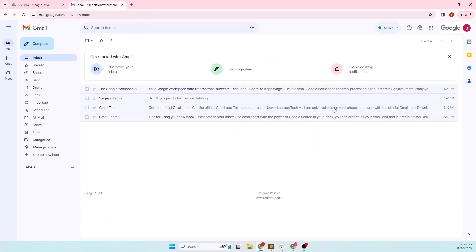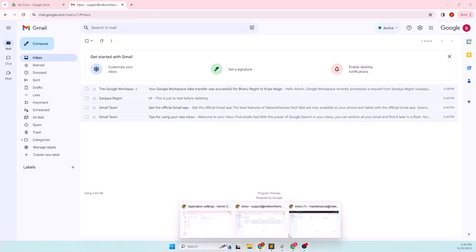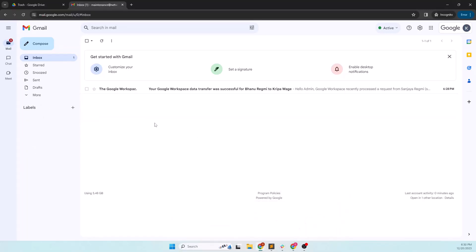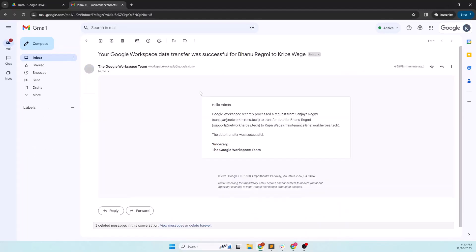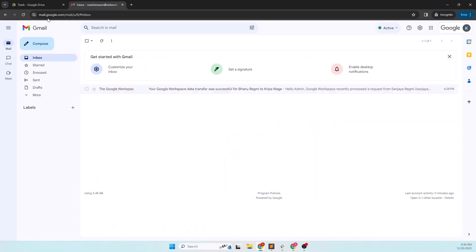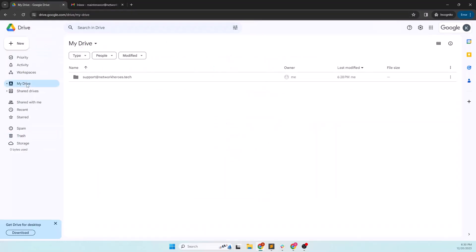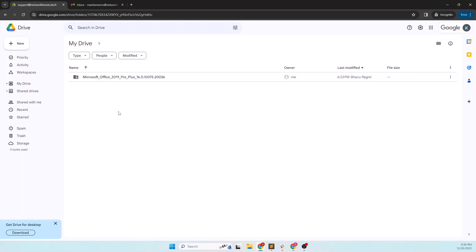Now let's go to the destination mailbox. Here too, we can see the email notification, which tells exactly the same about the transfer as it was on the source account. Let's check the destination drive. Here we can see the drive content is transferred here and all the contents are in separate folder named with the source email address. If you double click on it, you will get all the drive contents here that was transferred from the source account.